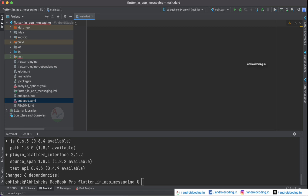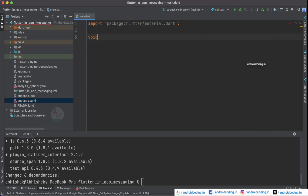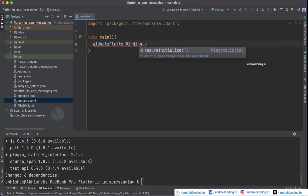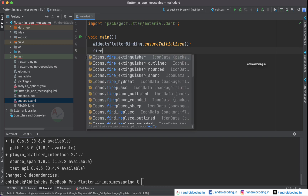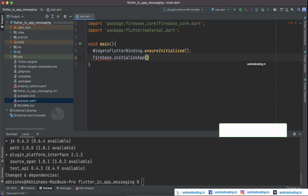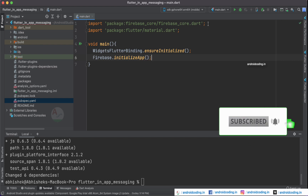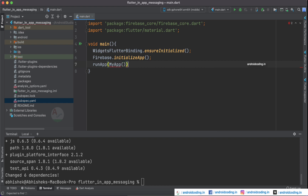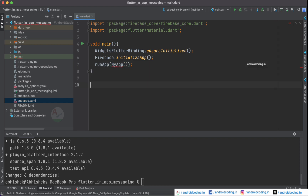There is not much coding for this tutorial. In the main.dart file, add MaterialApp and within void main, just as we have done in our previous Firebase tutorials, call WidgetsFlutterBinding.ensureInitialized() and then Firebase.initializeApp(). Firebase Core is automatically imported. Then specify runApp with our class MyApp — from here it's the default coding we do for every application.